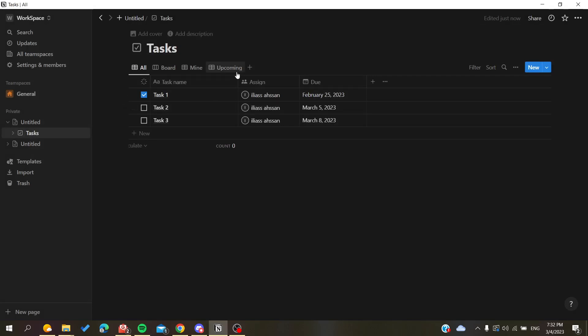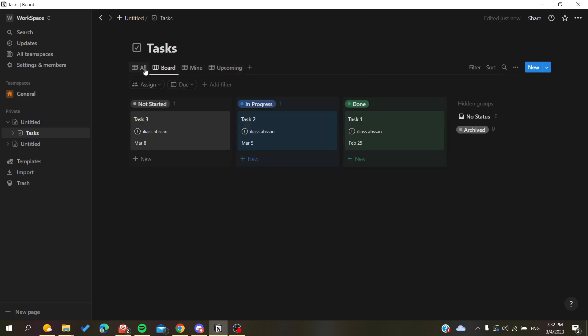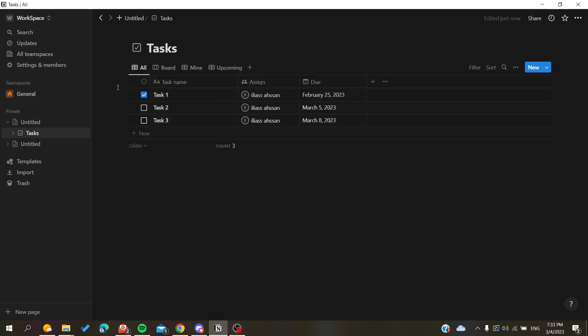Now I will show you how to copy your tables. Basically, all you need to do is to duplicate your tables or the views that you have and you will have them copied. Here you right click on your page and you click on duplicate and you will have the copied your table.